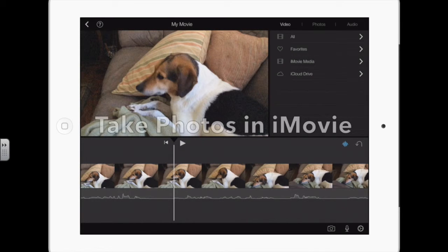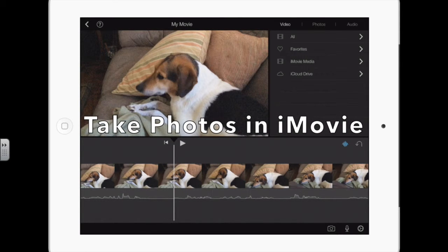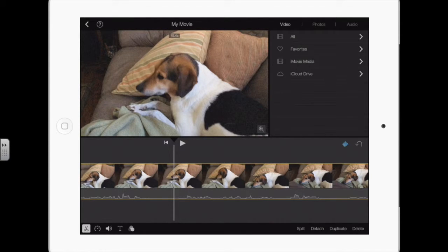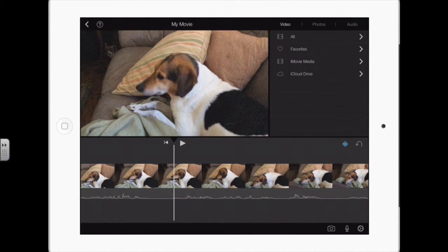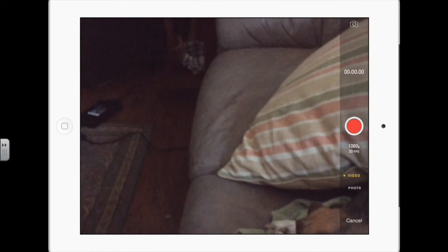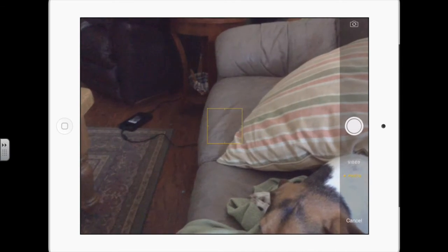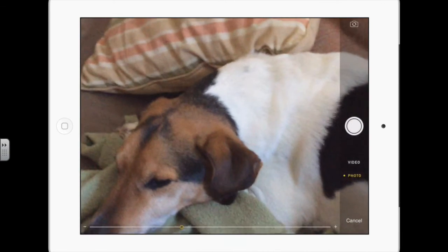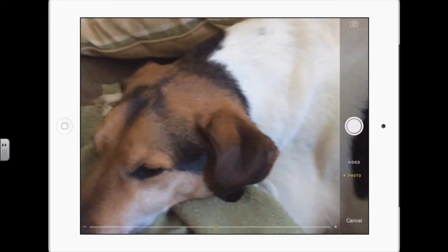What if I wanted to add still photos that weren't already on the iPad? Same thing. I want to capture a picture, so I have to tap somewhere above or below that video track to deselect it. Now I have the camera option. I can tap the camera again, and notice now it's still on video, but I can tap the word photo.